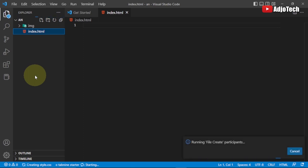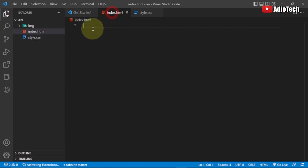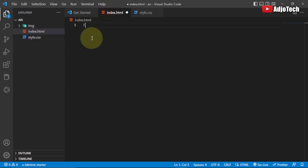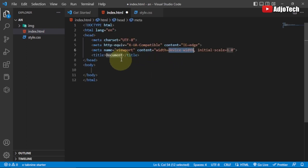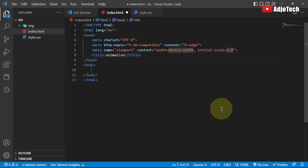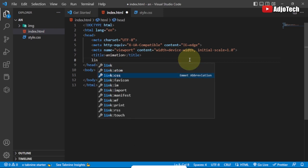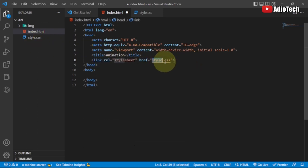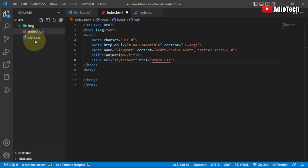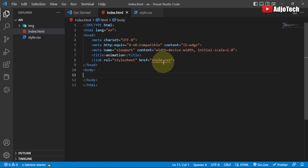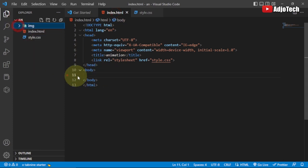Now we're going to start coding. First, I'll generate the HTML boilerplate by typing the shortcut and hitting Tab. I'll give it a title of 'Animation'. Then I'll link the CSS file in the header by adding a link tag pointing to style.css. Now the two files are linked together, so we can start writing our CSS and adding the image content from our folder.